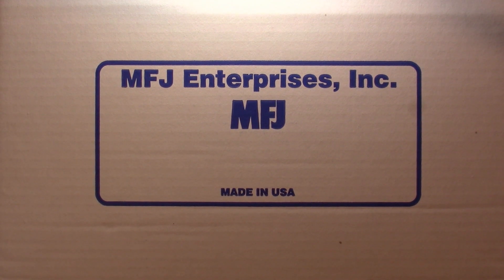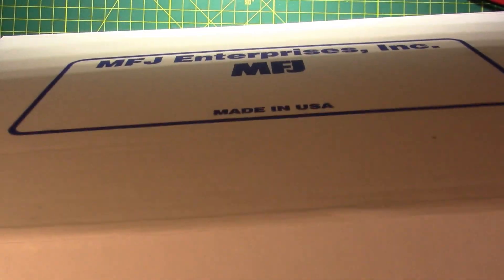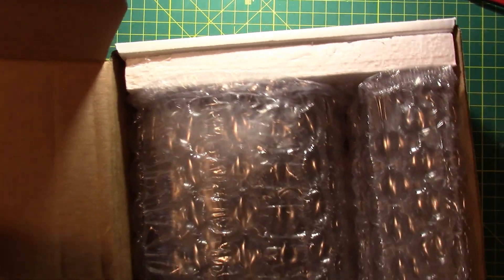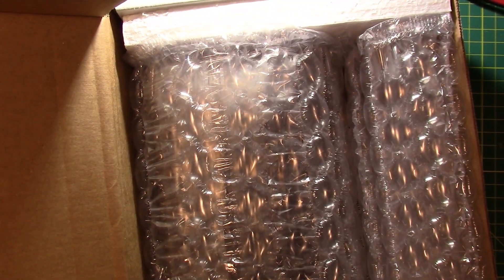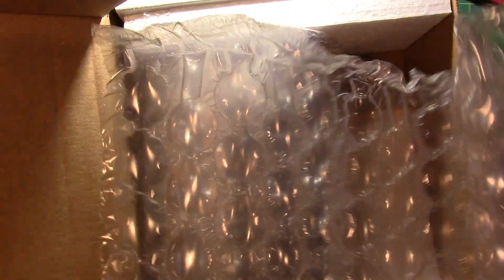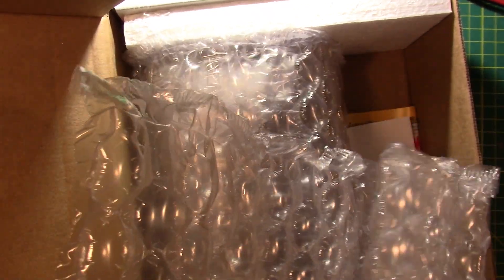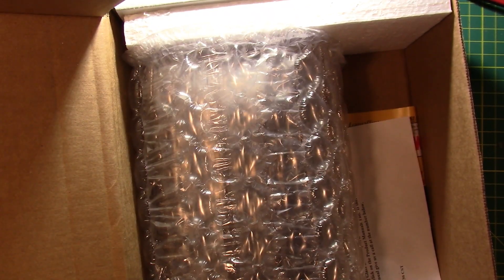MFJ. Let's get this thing open. Oh, this box is big. Alright, so bubble wrap. That's just stuffing. Get that out of the way.